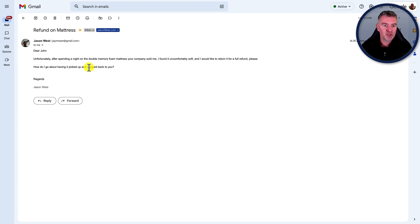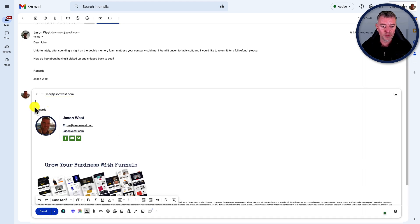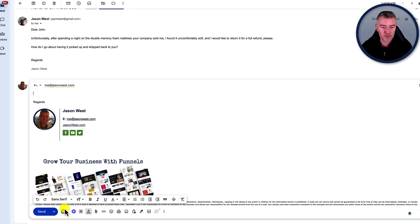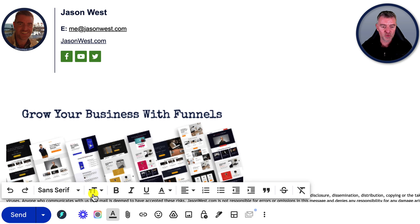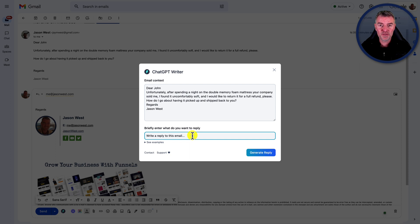It says: Dear John, unfortunately, after spending a night on the double memory foam mattress your company has sold me, I found it uncomfortably soft and I'd like to return it for a full refund, please. How do I go about having it picked up and shipped back to you? So what I can do is now just press this little reply button, and down the bottom you'll see this little icon - and I can just press that and tell it very briefly what to reply to this email with.